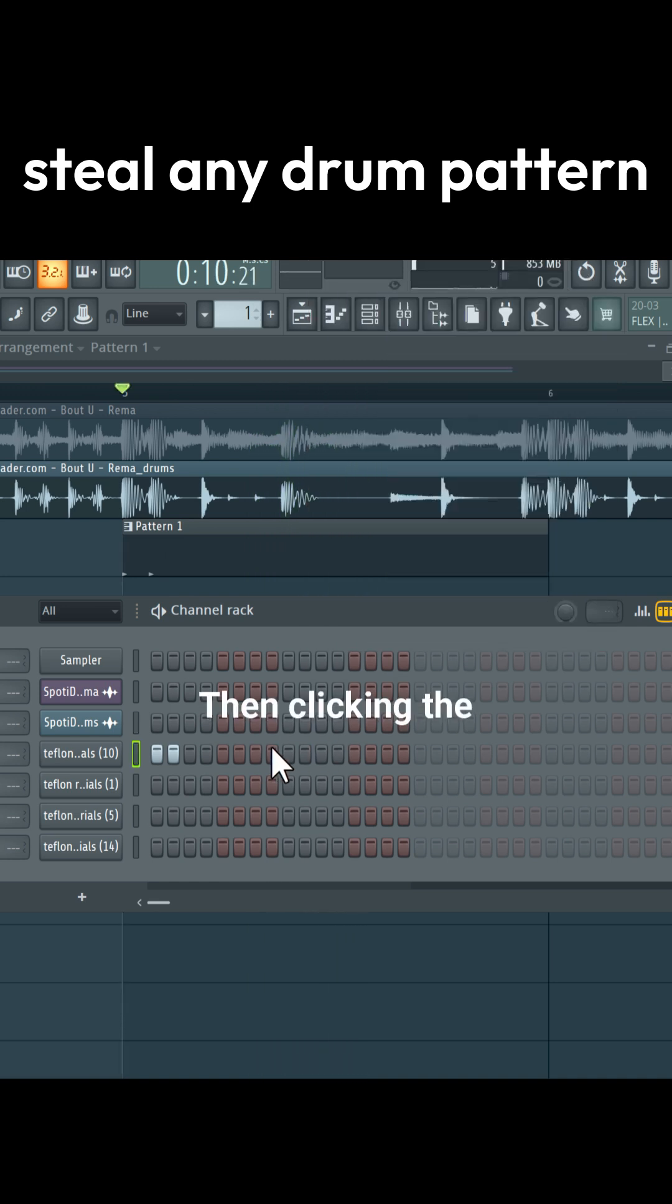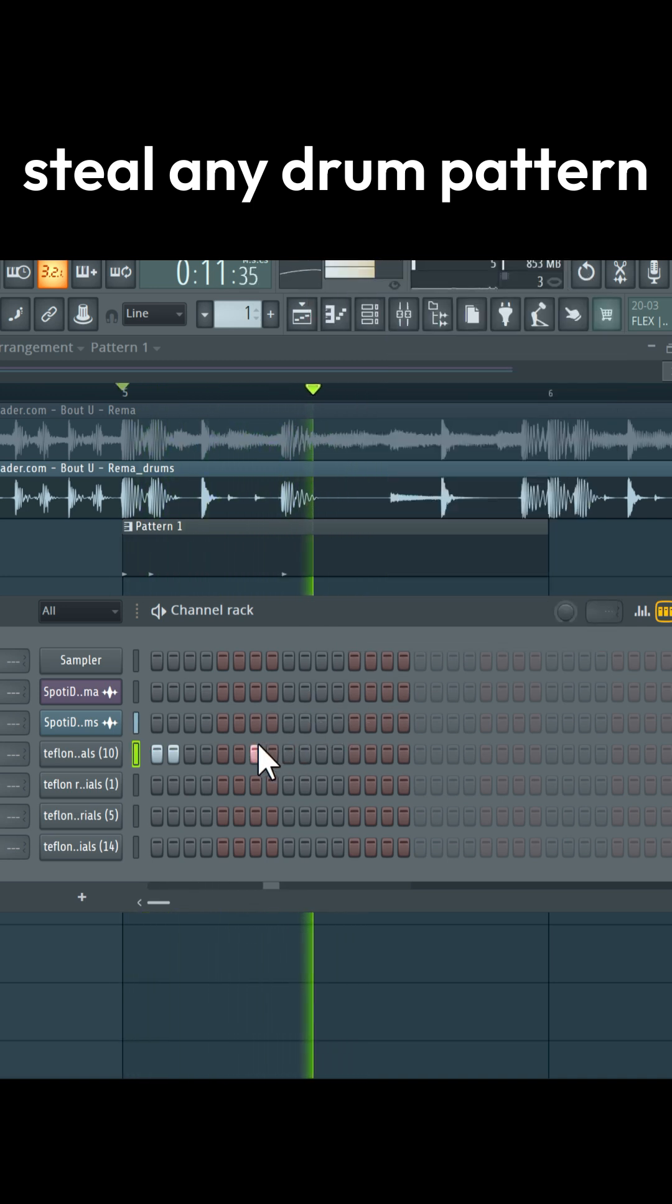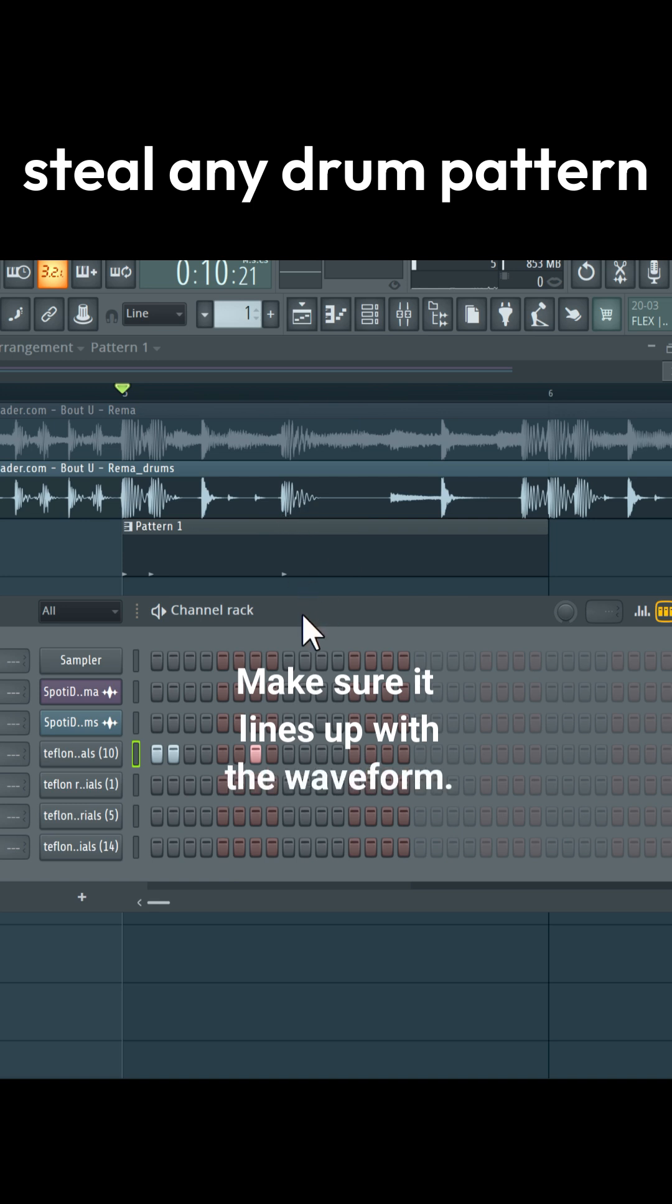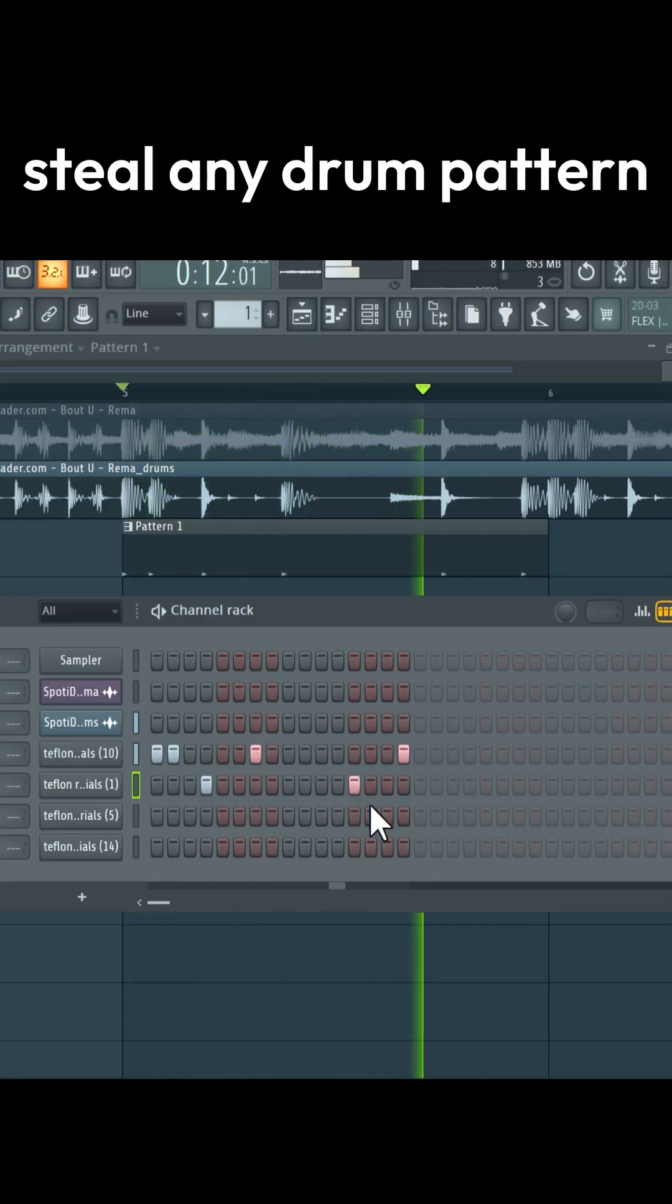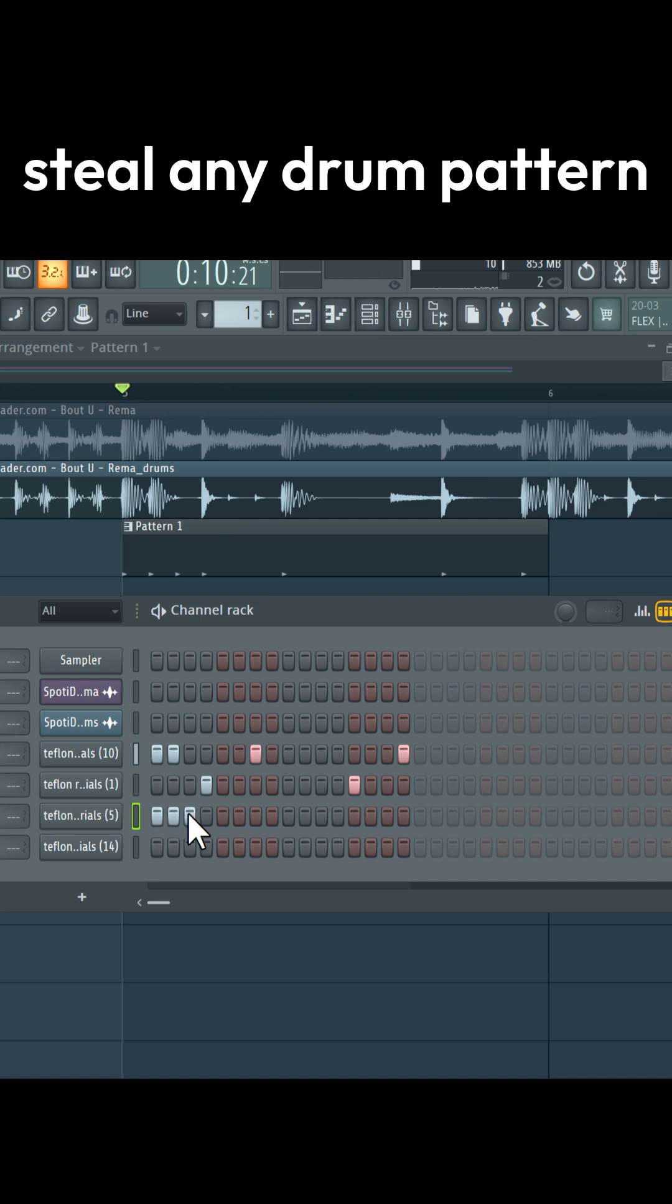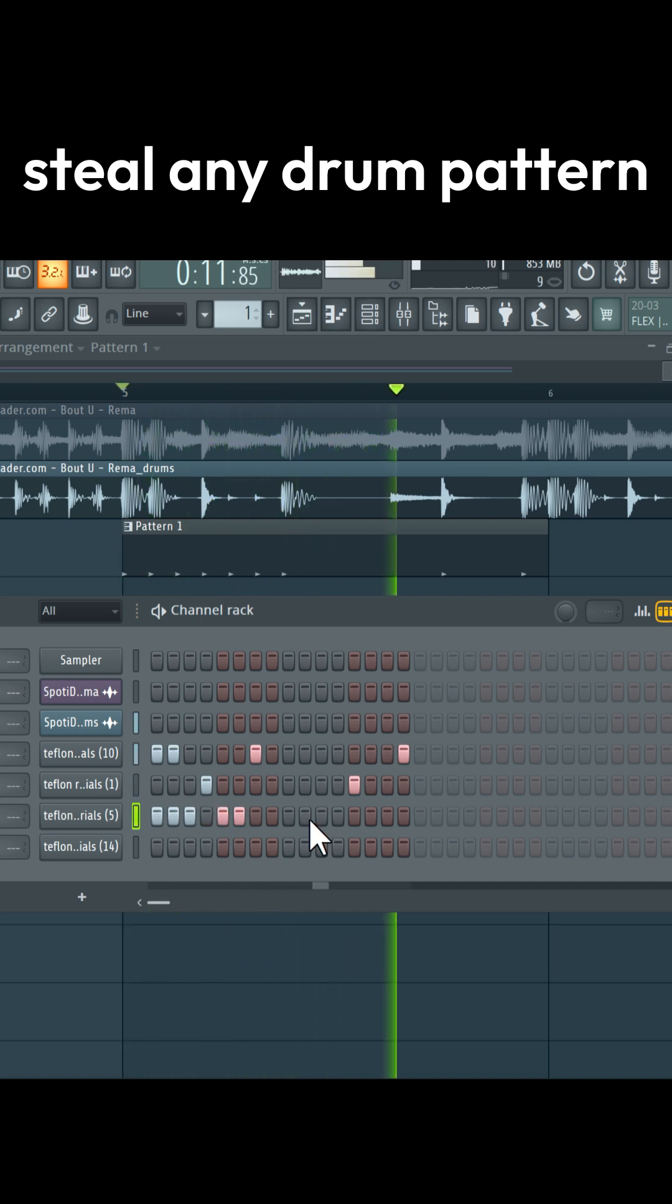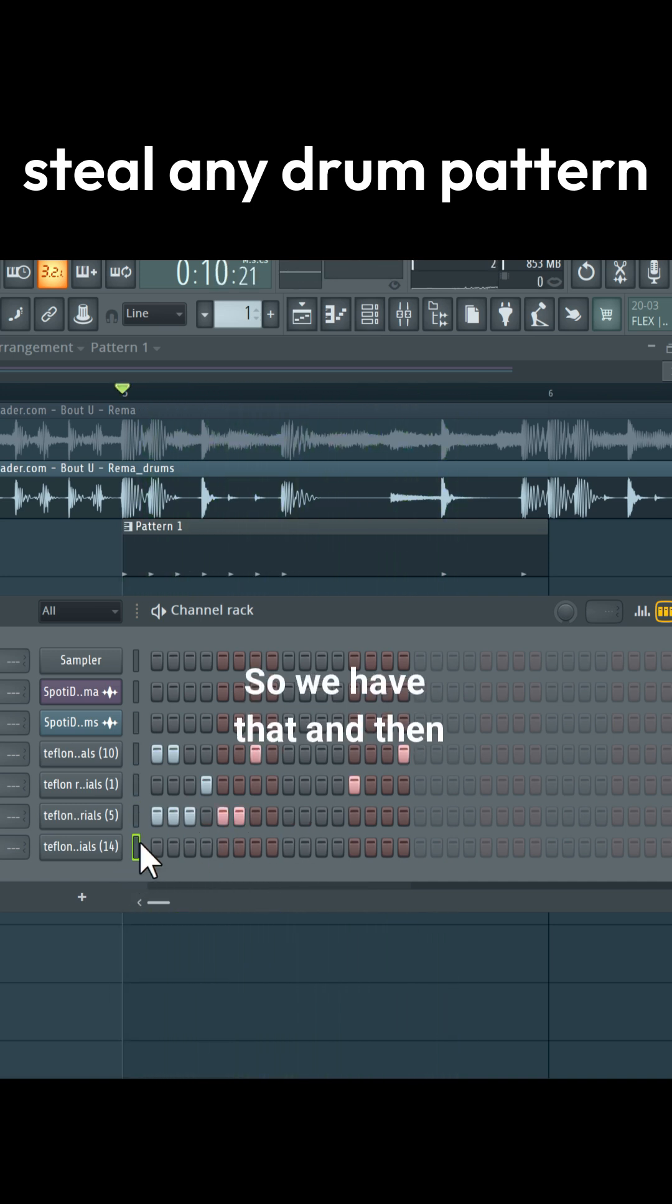Then click in the next kick. Make sure it lines up with the waveform. Snare also here. The open hi-hat. So we have that, and then the percussion.